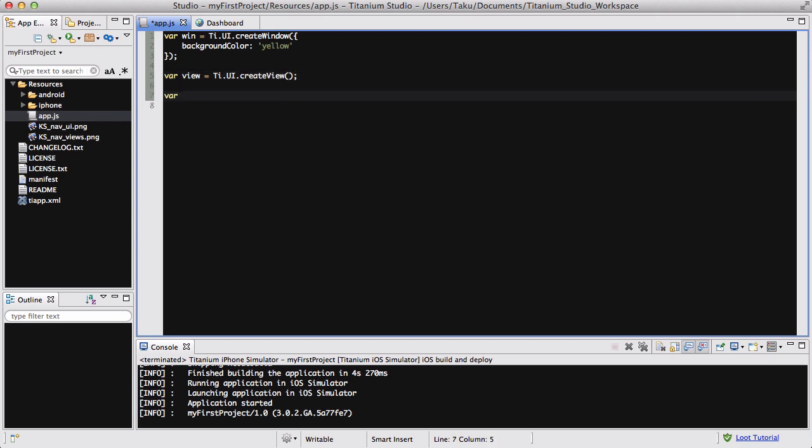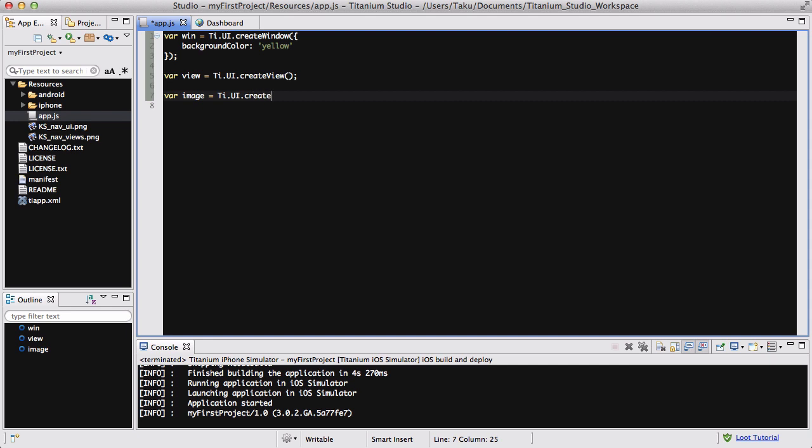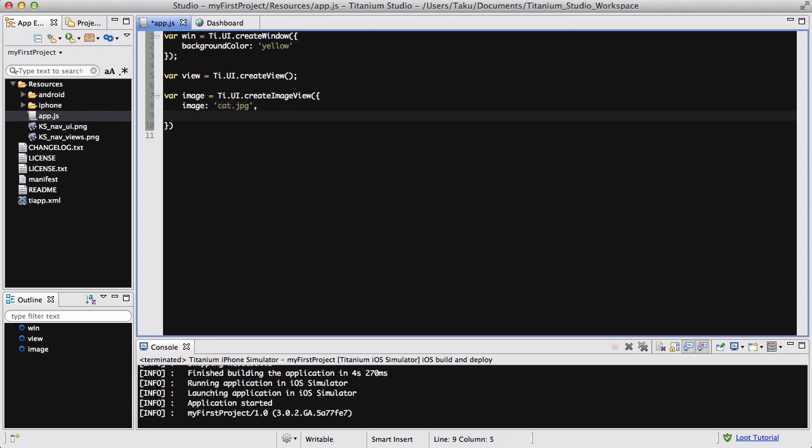We're going to create a variable called image, and just like view, label, buttons and stuff, we're going to create image view. Inside this we'll have options - the image is going to be cat.jpg, I love cats, and let's change the width to about 200 because my cat image is bigger than the iPhone simulator screen.